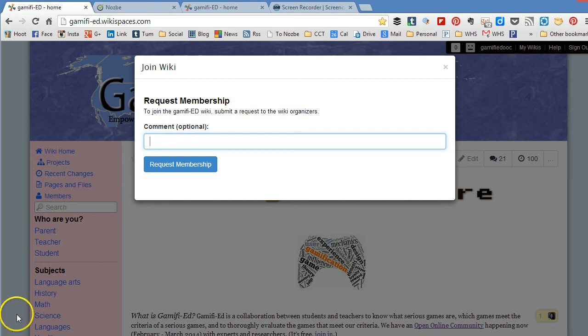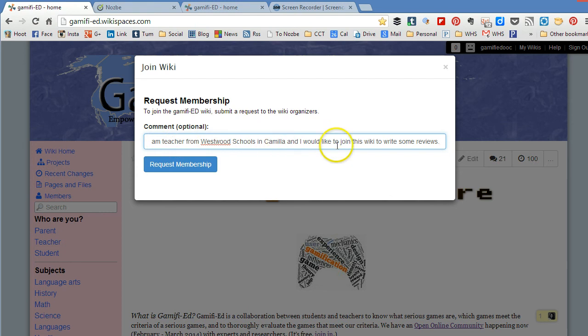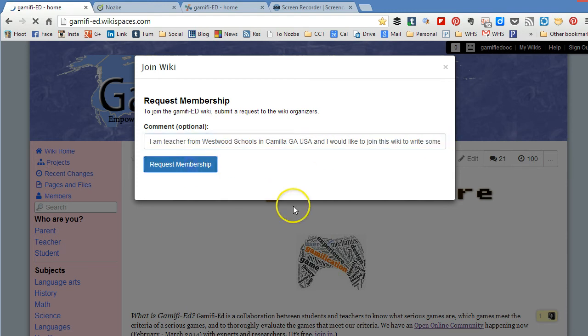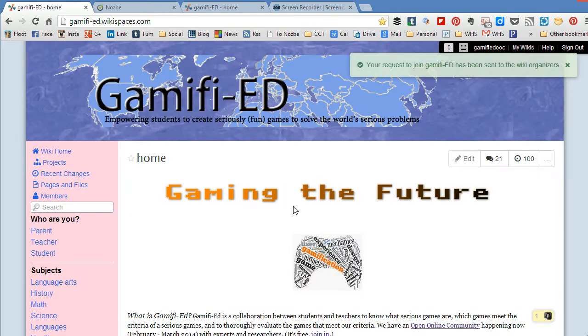So I'm going to put a description in here. So you can see clearly I've said where I'm from and that I would like to join this wiki to write some reviews. So I'm real clear telling people who I am and I'm going to request membership.